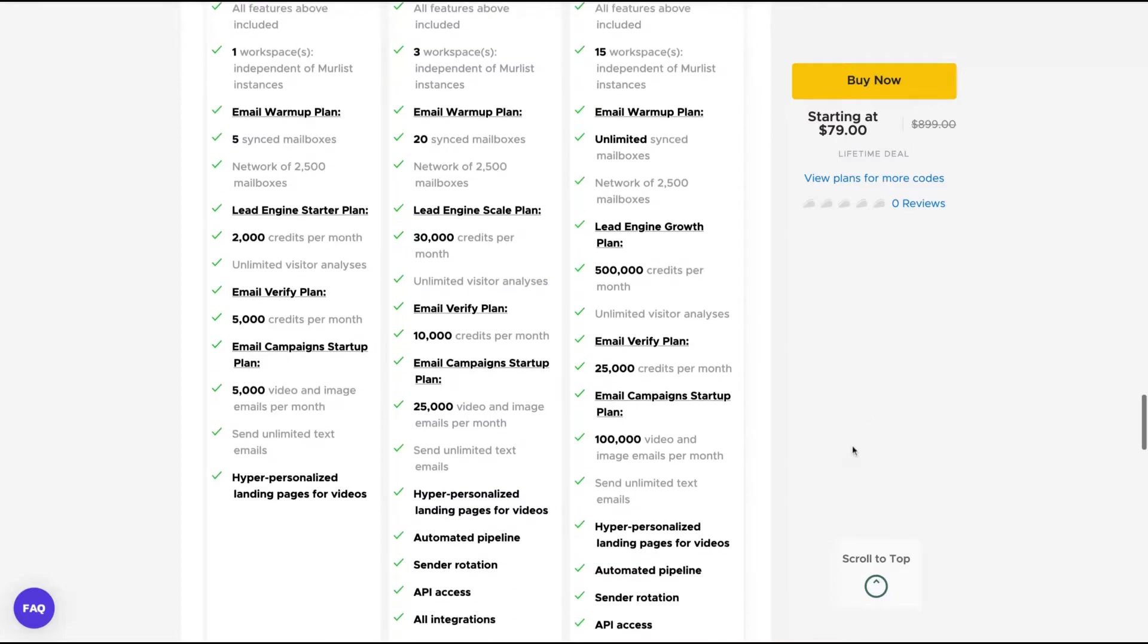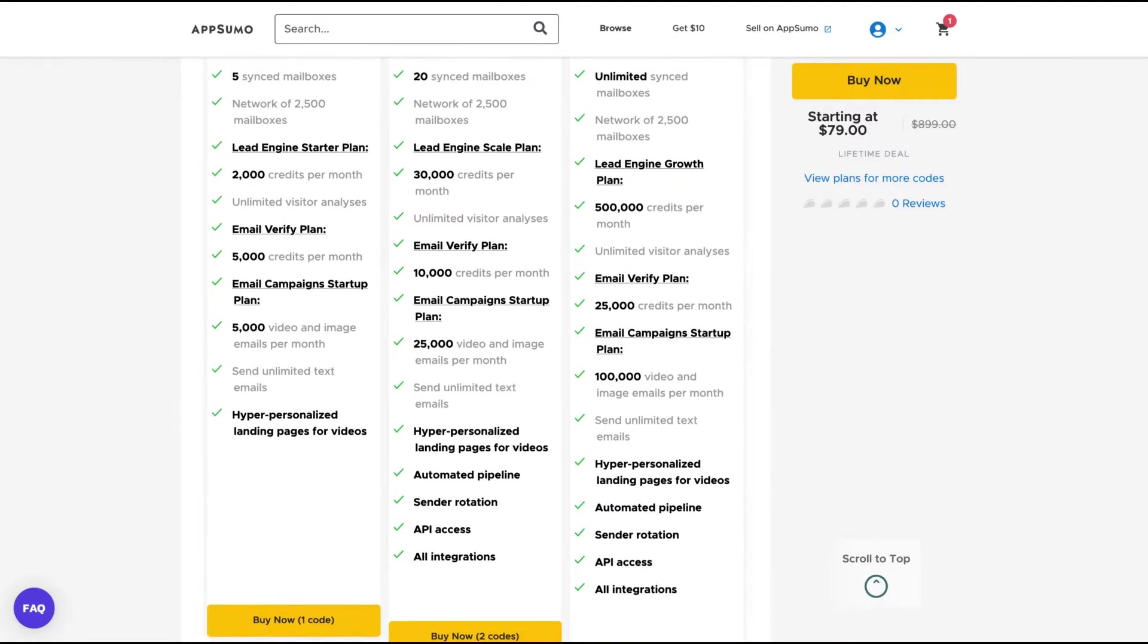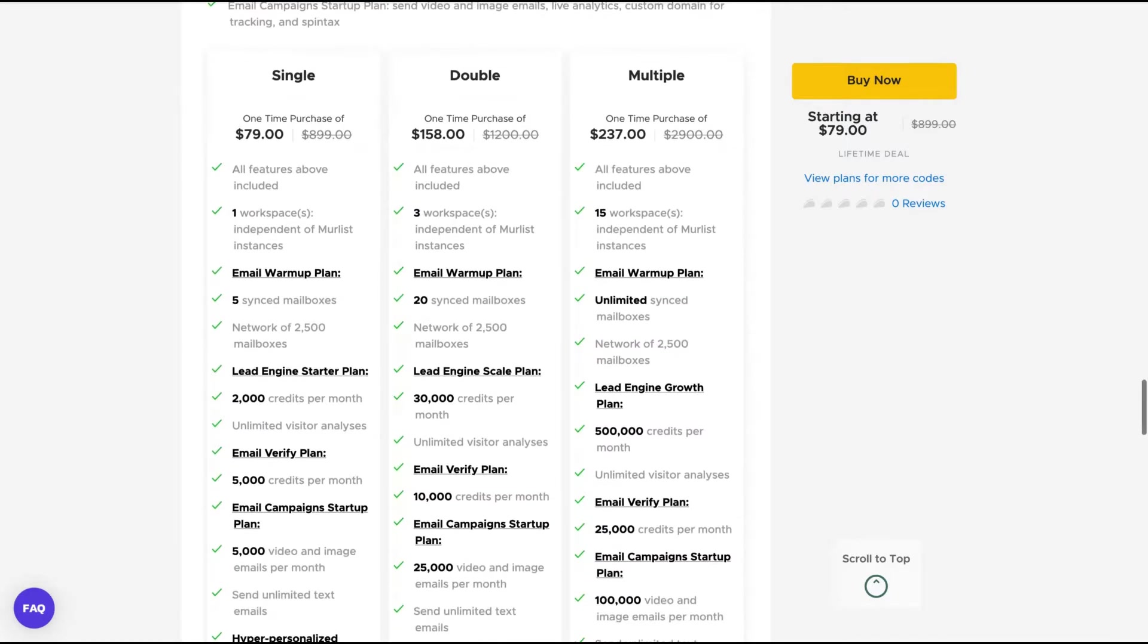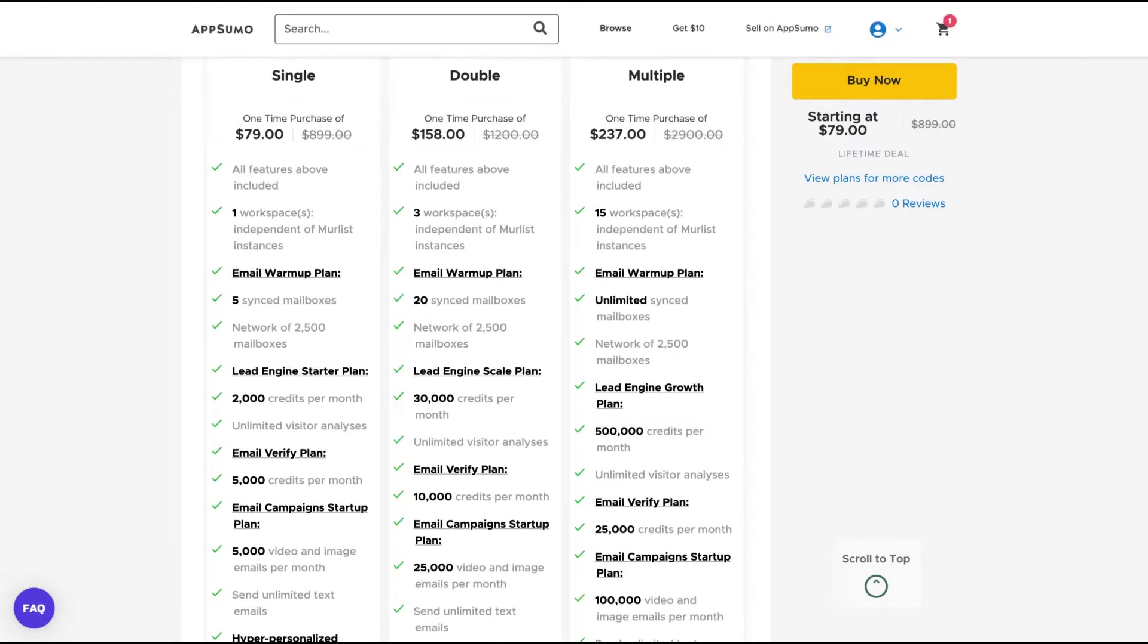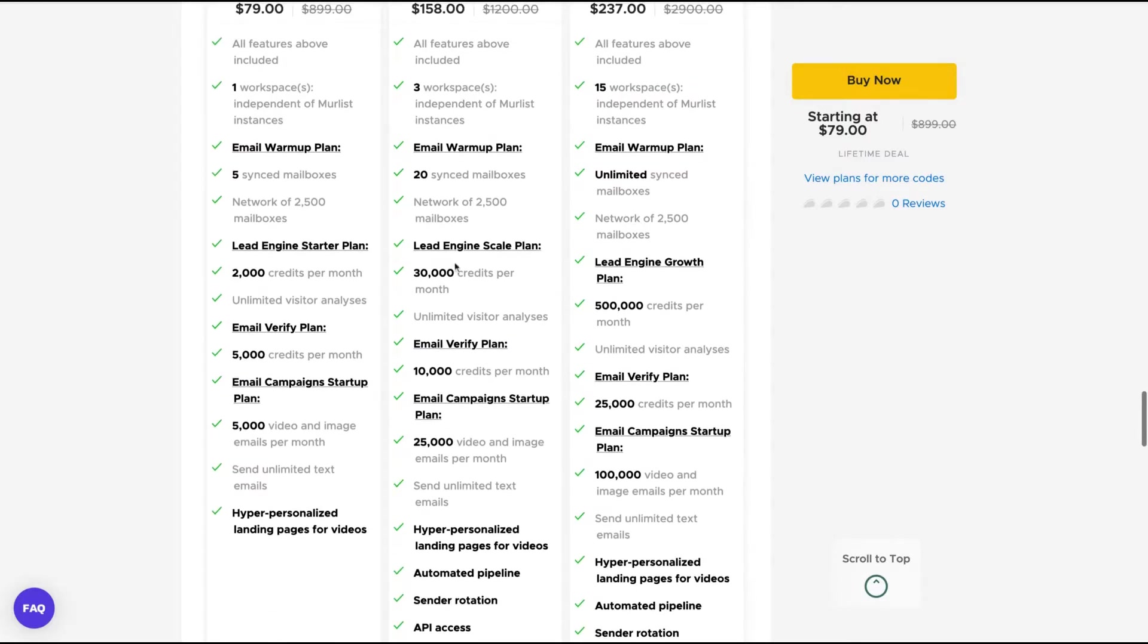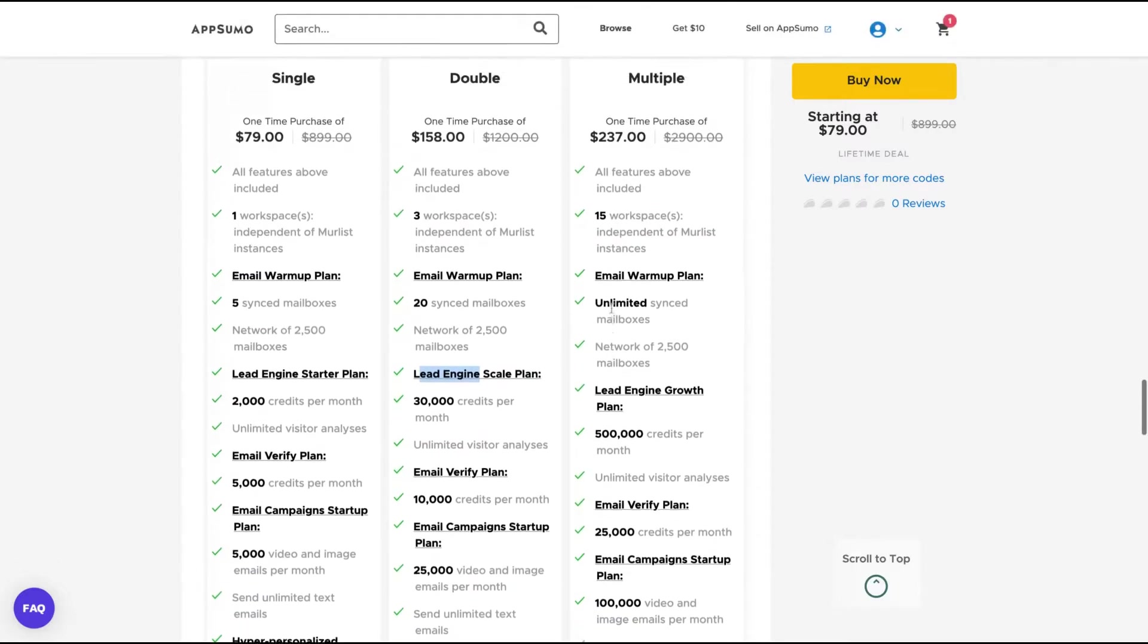And also you have different email warmup plans, leads engine starter plan, email verify, email campaign startup, and some features that you're going to get only on tier two. As you can see here, you have crucial features that you're only going to get on tier two. So the best deal is number two when we analyze the cost benefit. But if you got tier three, you're going to get unlimited synced mailboxes and unlimited email warmup, so you can use it to warm up your client's emails and sell that service.